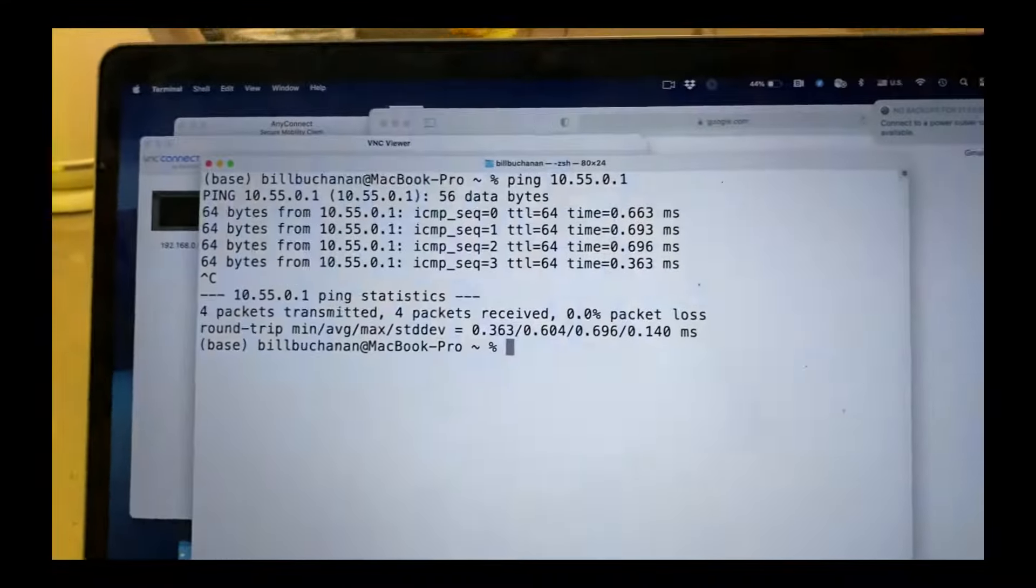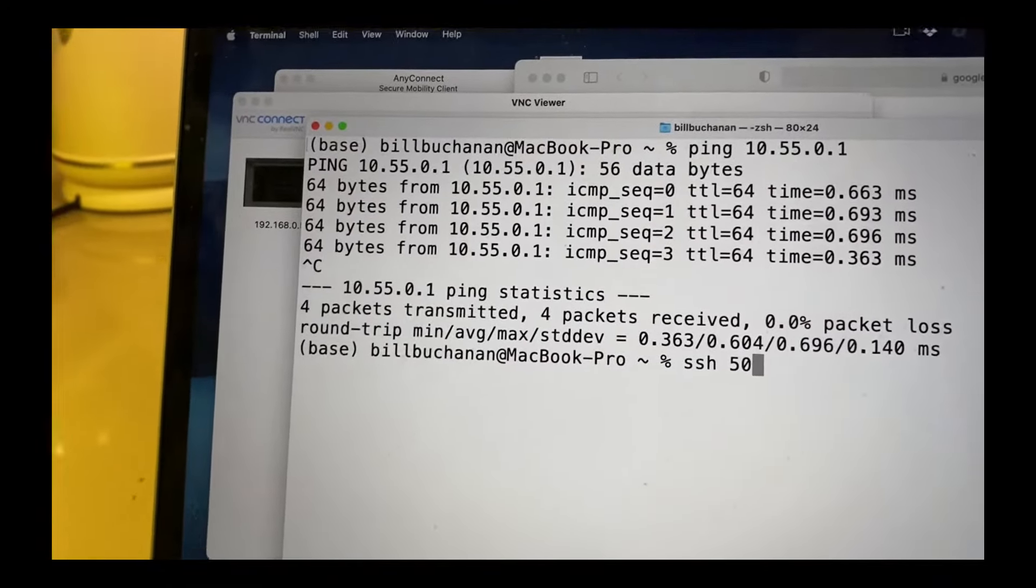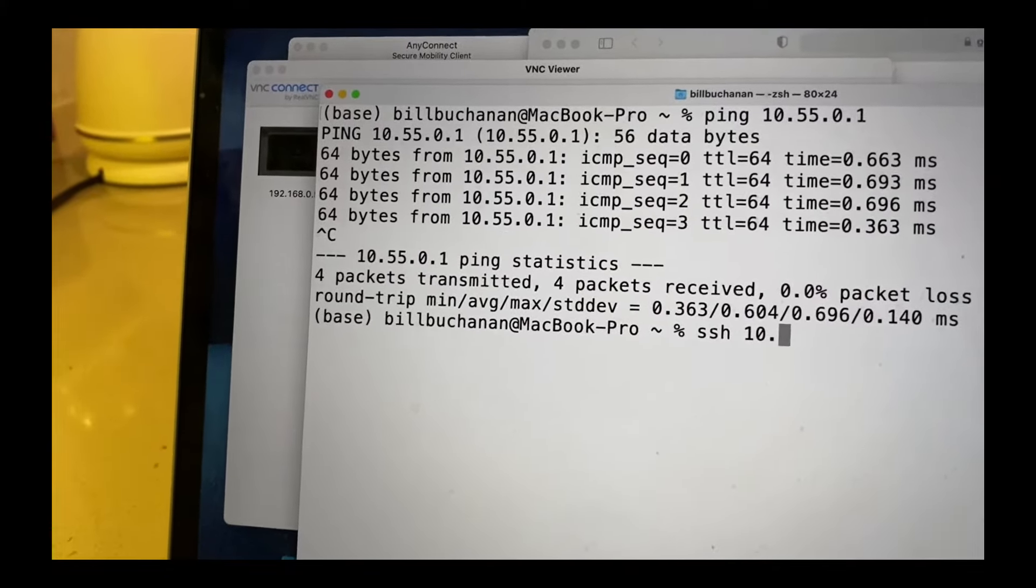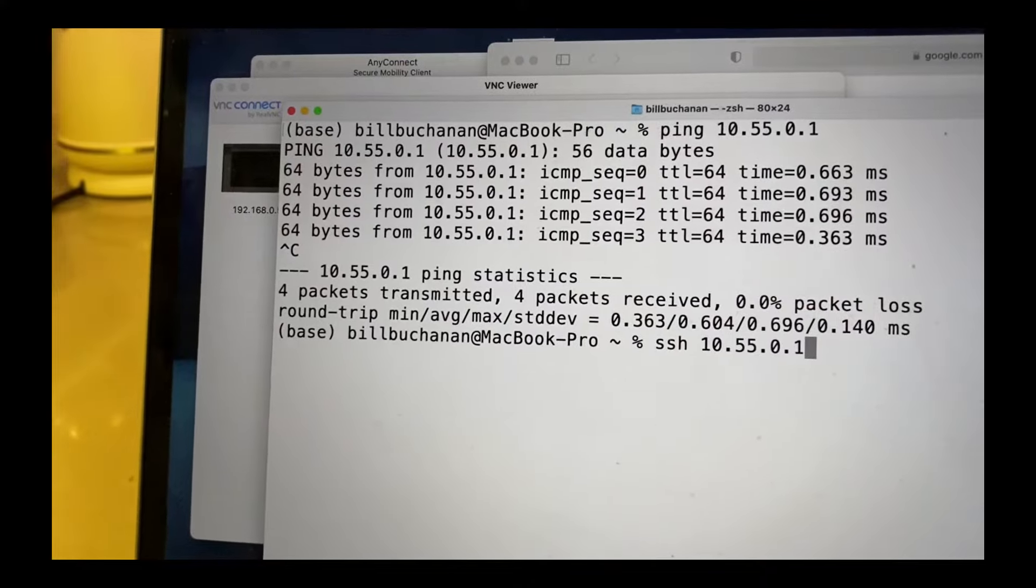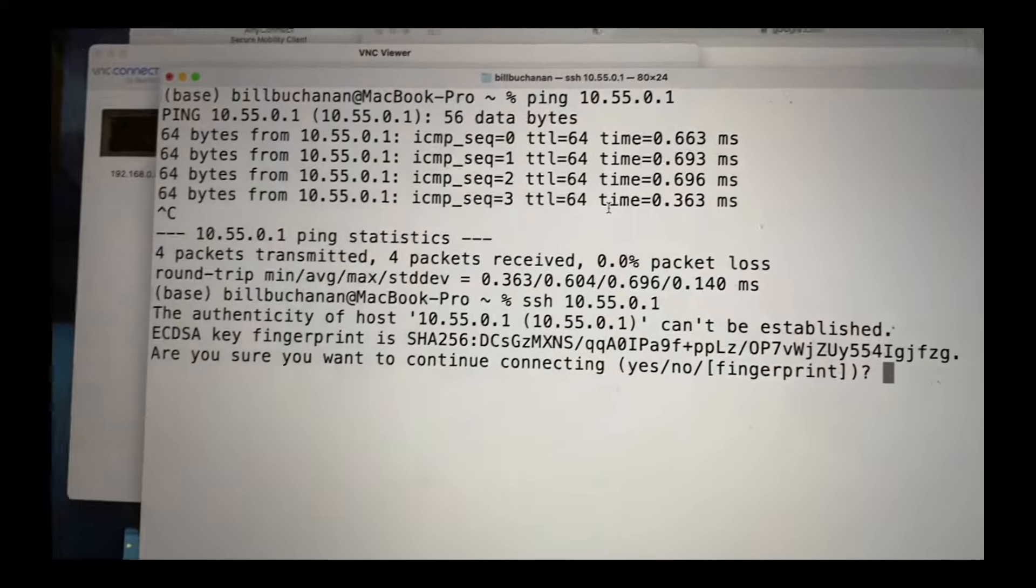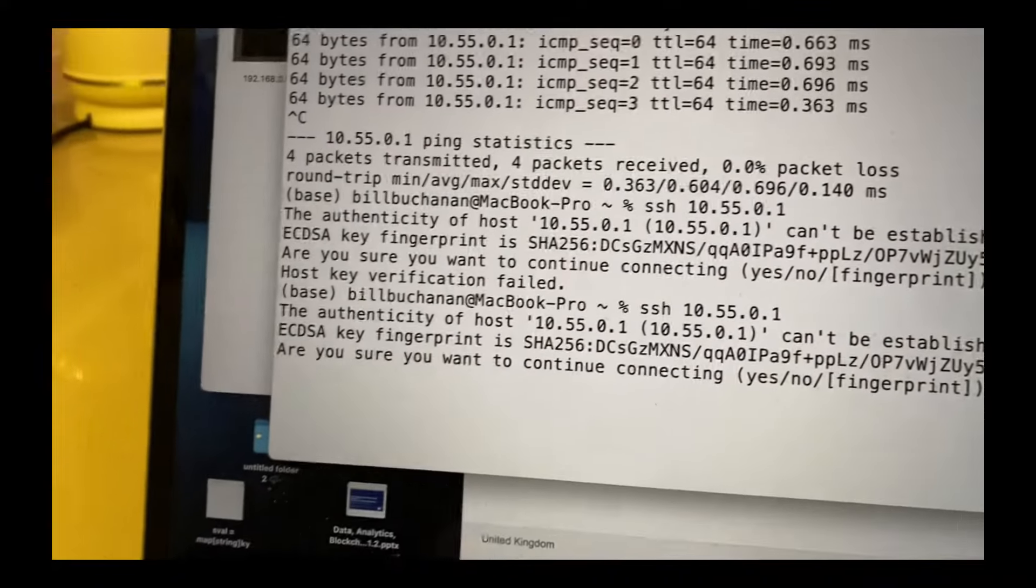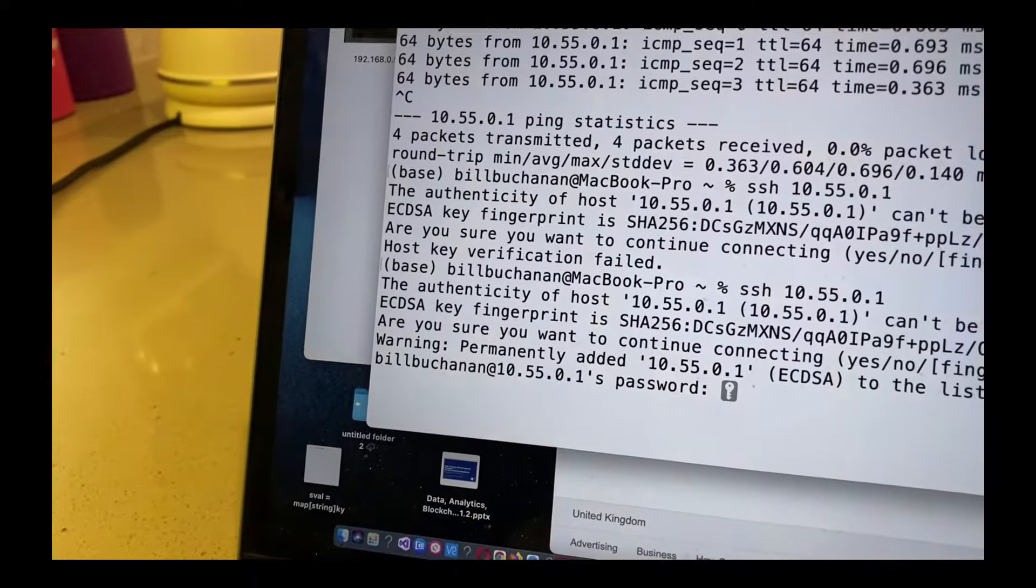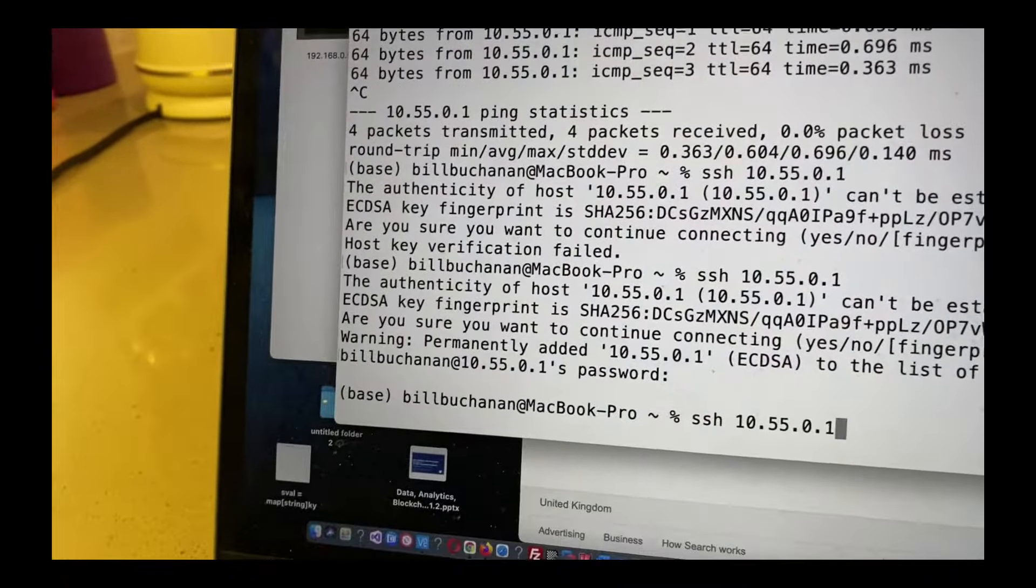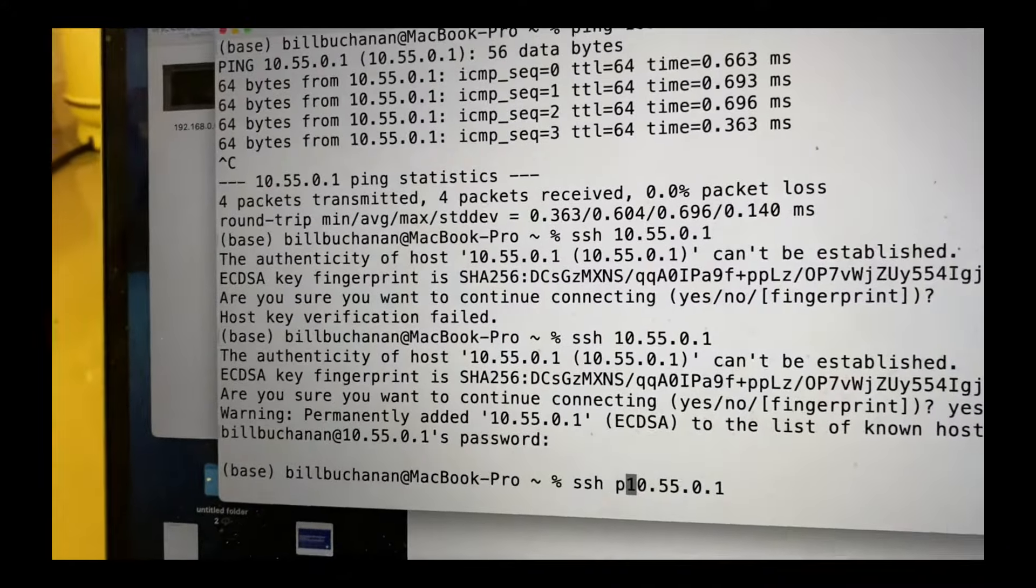So now what we'll do is we'll run SSH and we'll get connected to the Raspberry Pi from our laptop. Okay, we'll just go ahead with that. That's just the first time you connect, you'll get this. And let's try that again. And this time we'll put the username first.